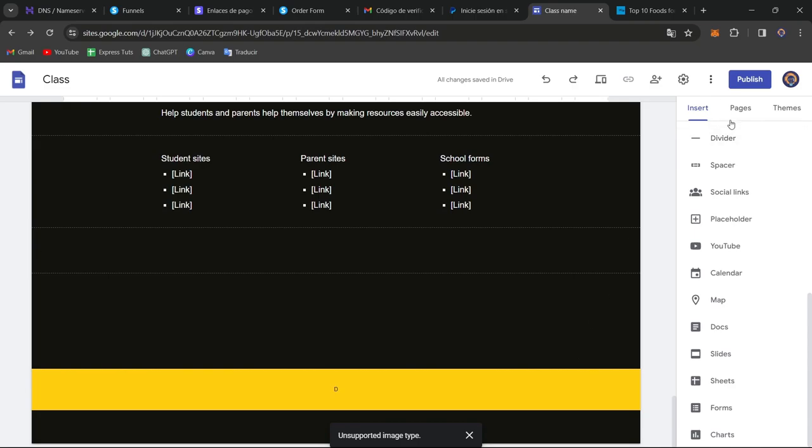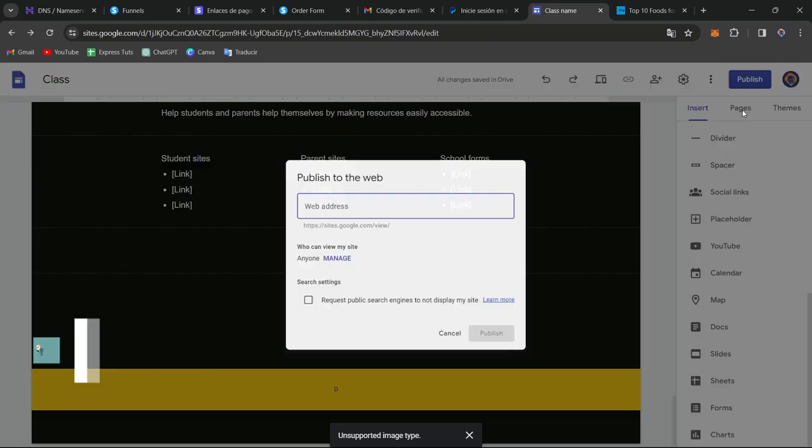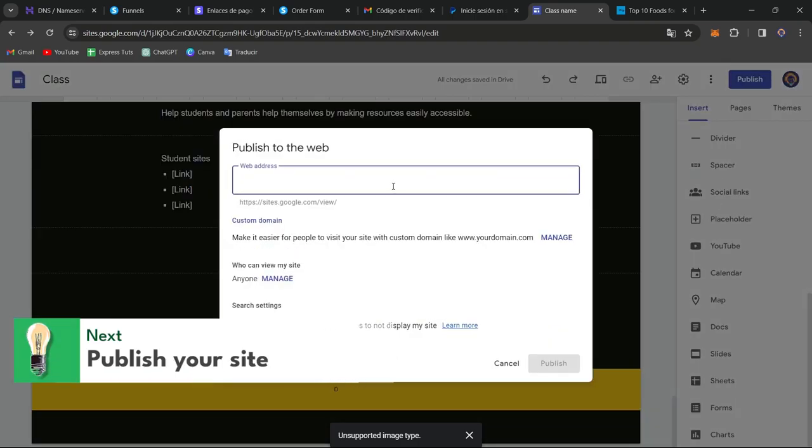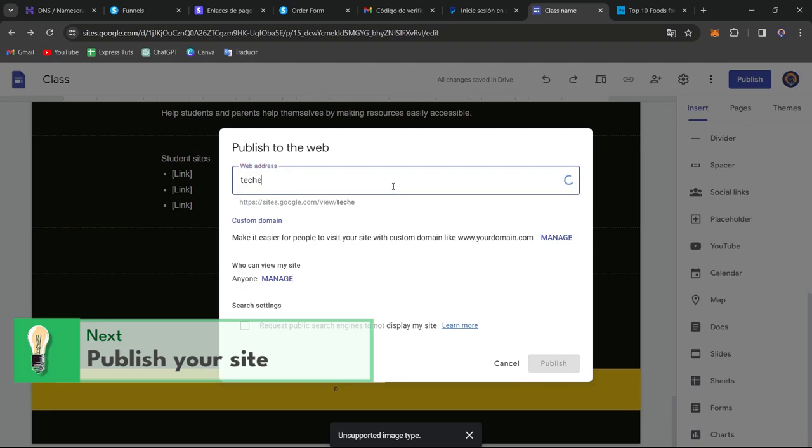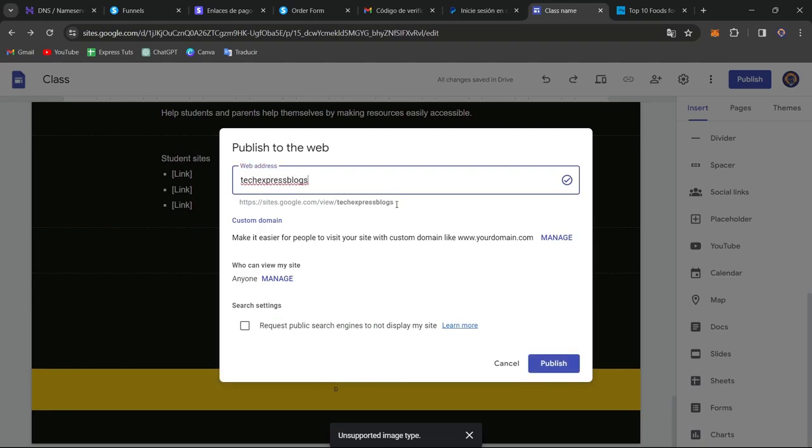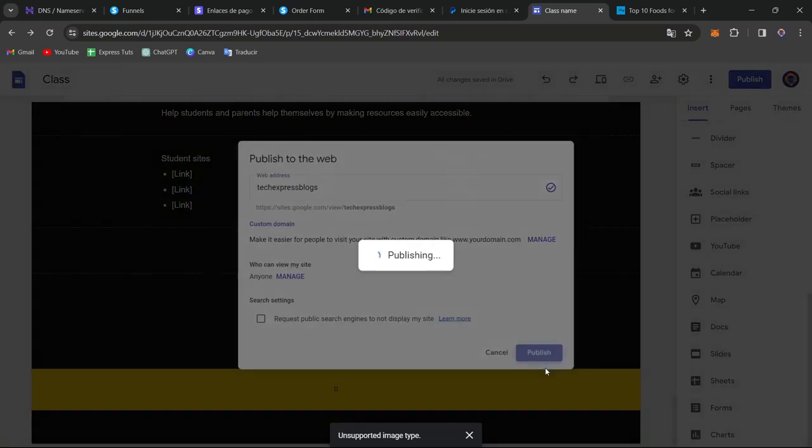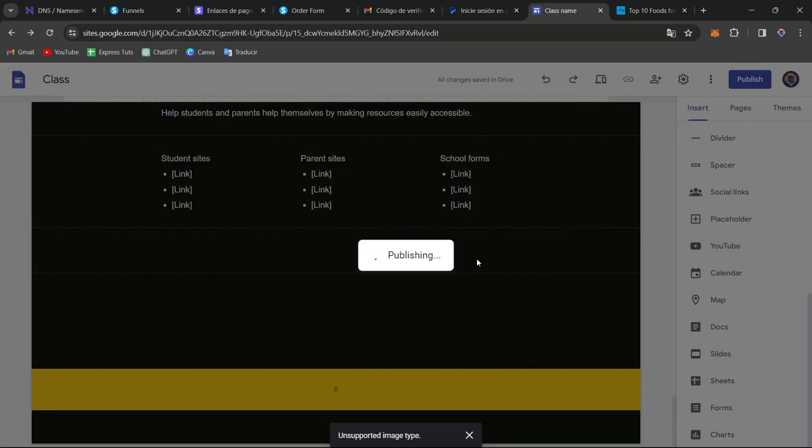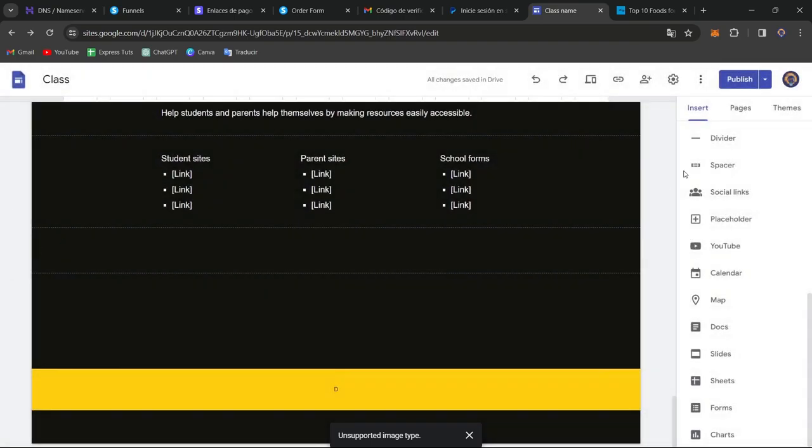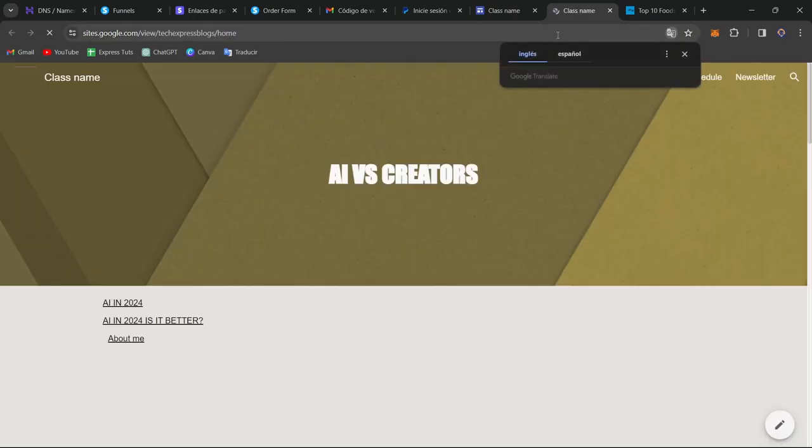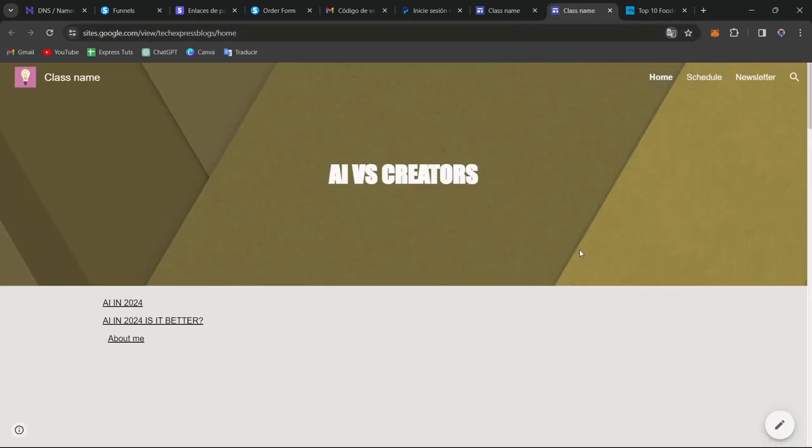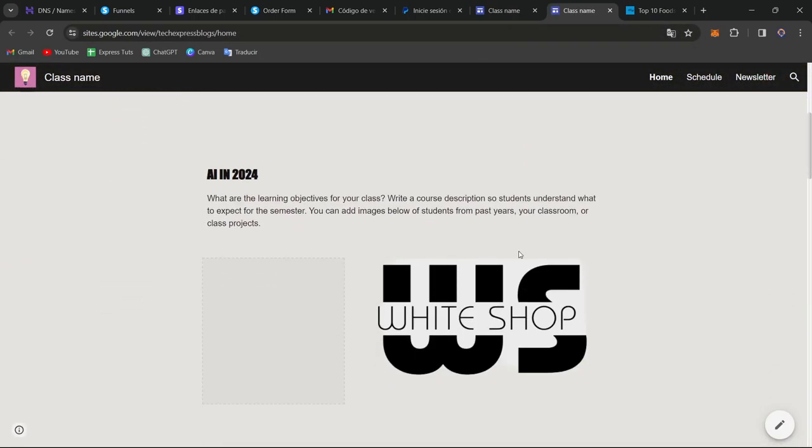And lastly, you want to go here into Publish and create an actual web address that is totally for free for you. For example, let's say TextPress Blogs. And since this is totally for free, let's go for Publish, and your website, your new blogging section is now being ready. So go for it, view Published site, and you can check out how it's going to be looking your new blogging section.